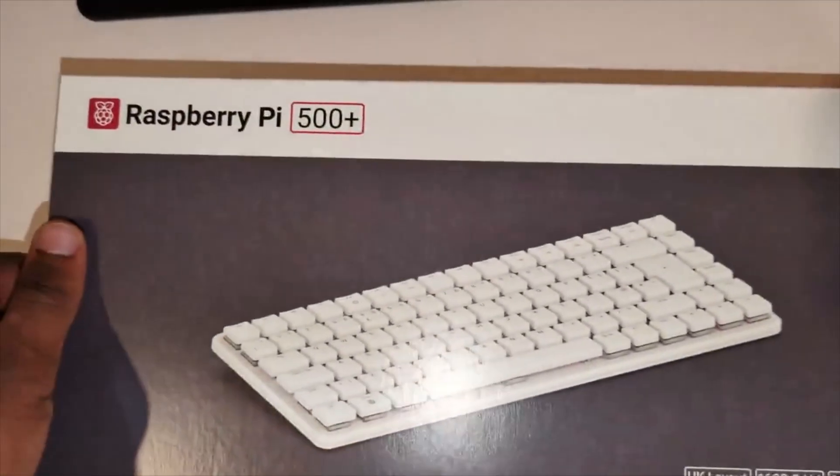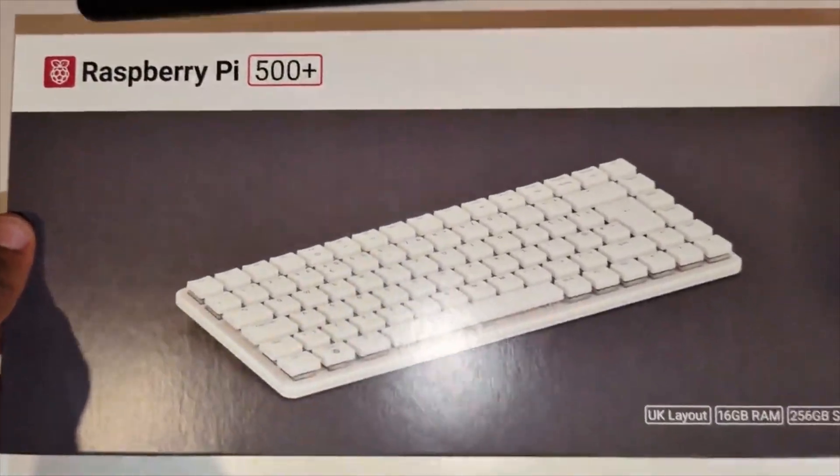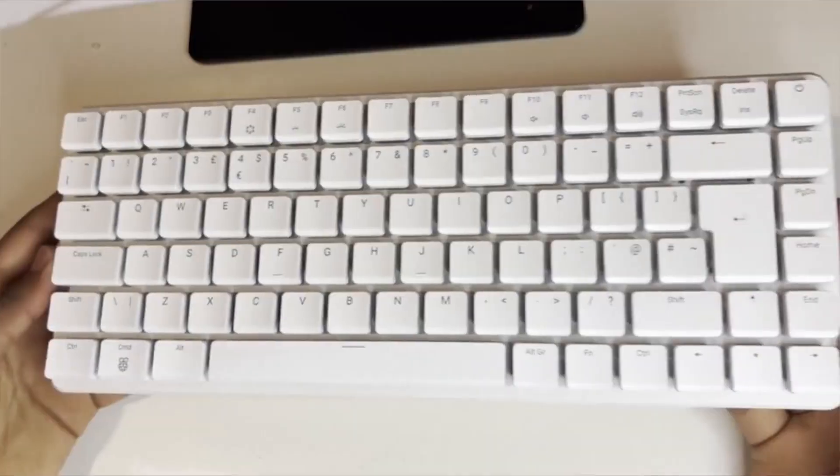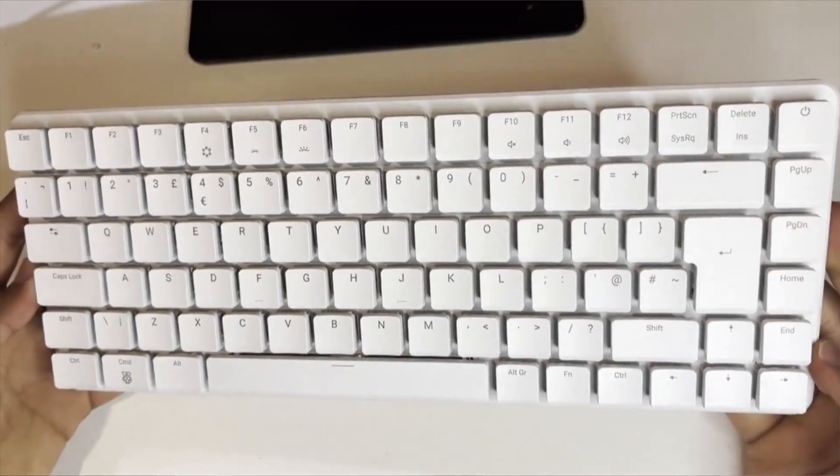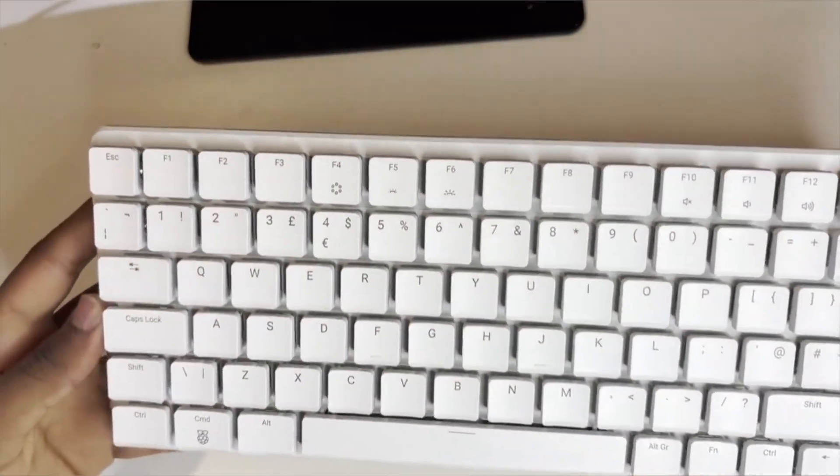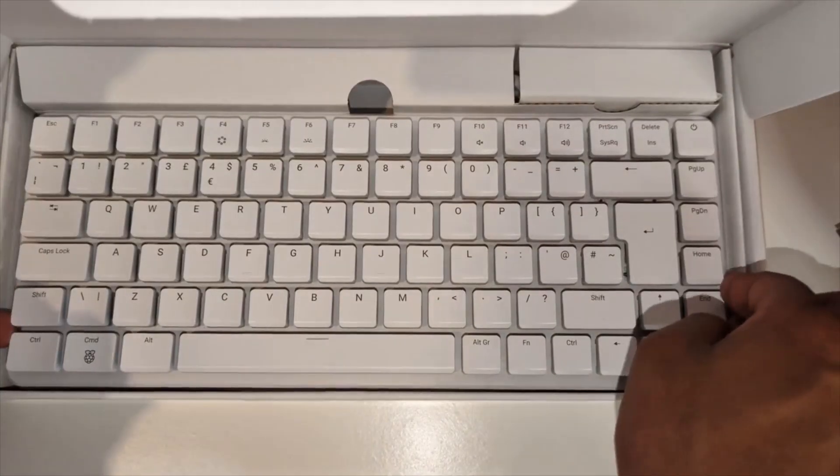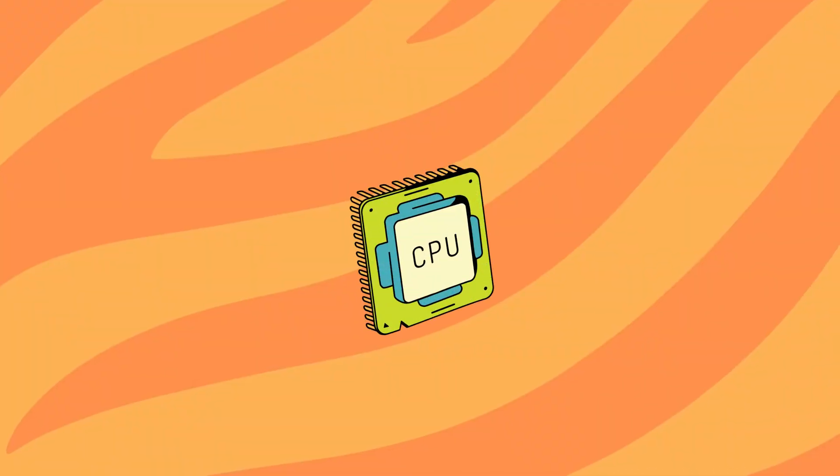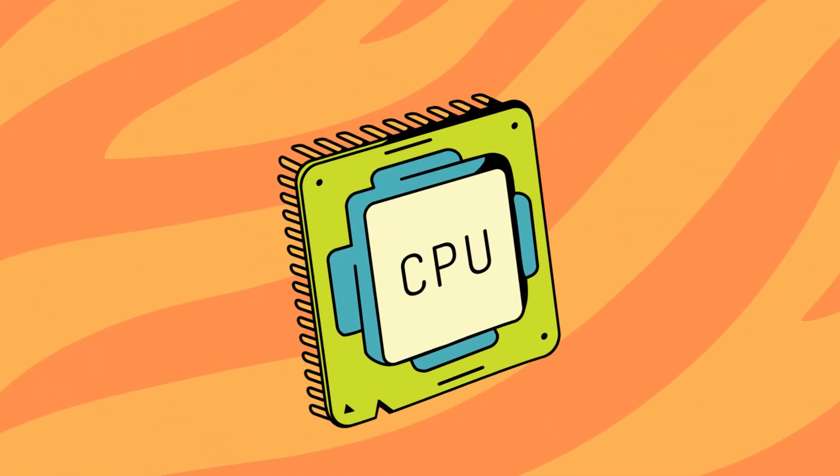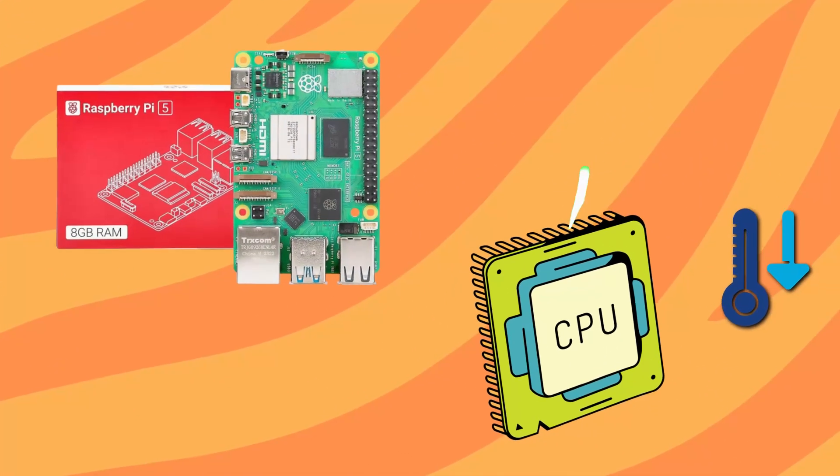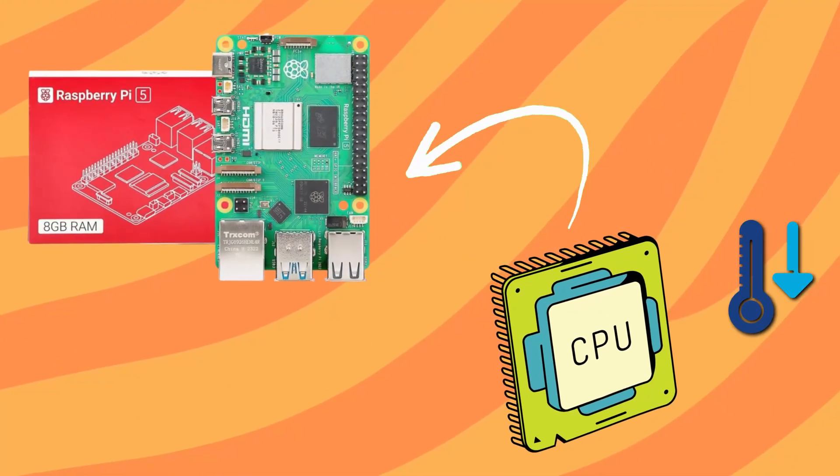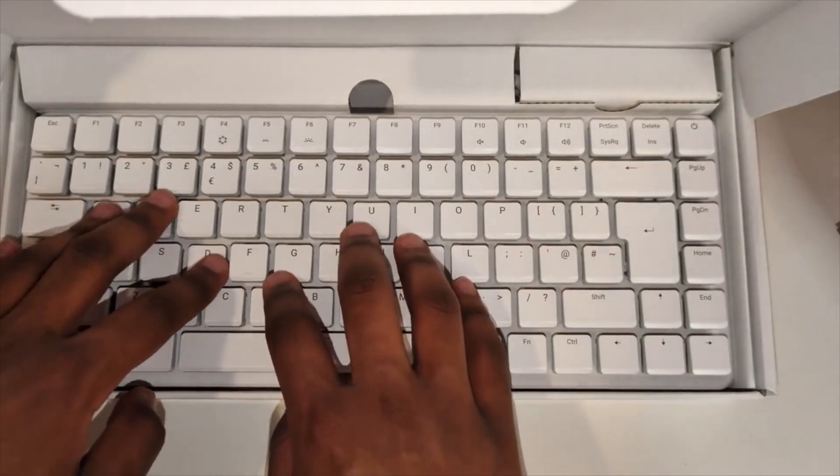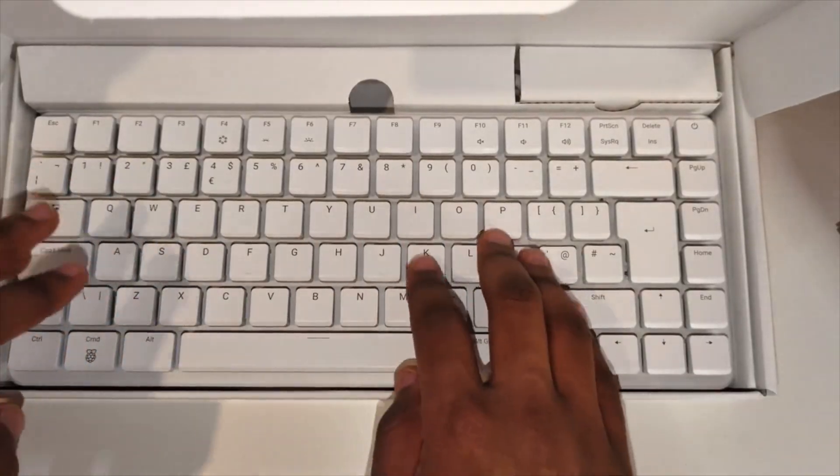All right, let's see what's in the launch day box. We've got the i500 plus itself and the build quality here is fantastic. It has a solid one piece aluminum heatsink to keep that quad core ARM processor cool, similar to the Raspberry Pi 5, and these low profile switches feel great to type on.